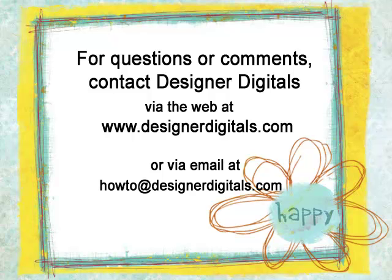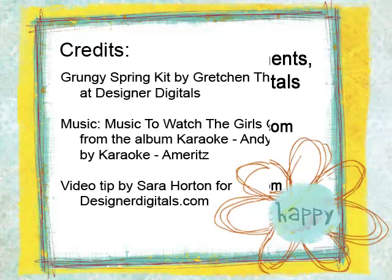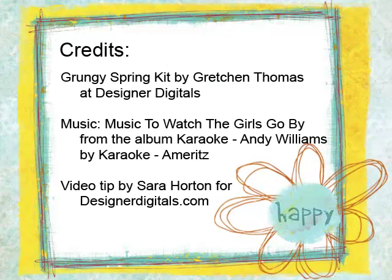I always enjoy hearing from you. Is there a technique that has you stumped? Email me at howto at designerdigitals.com with your idea and I may be able to help you with a video tip too. Have a good day.